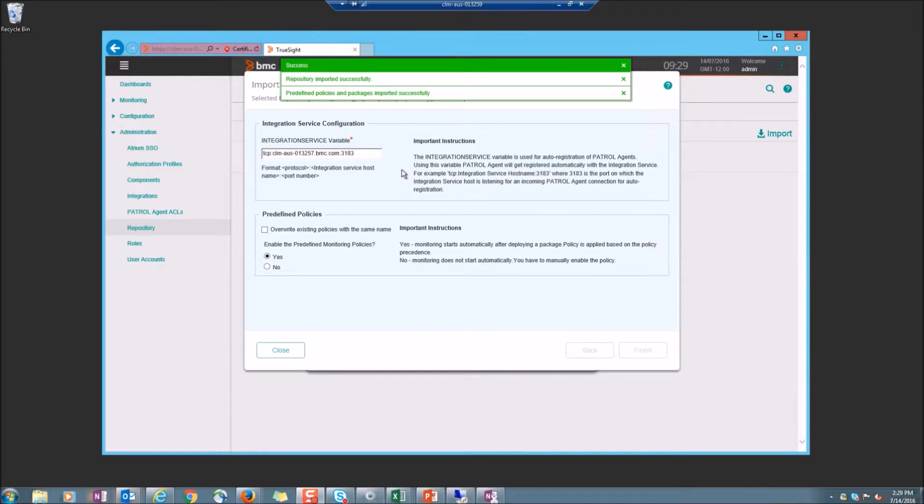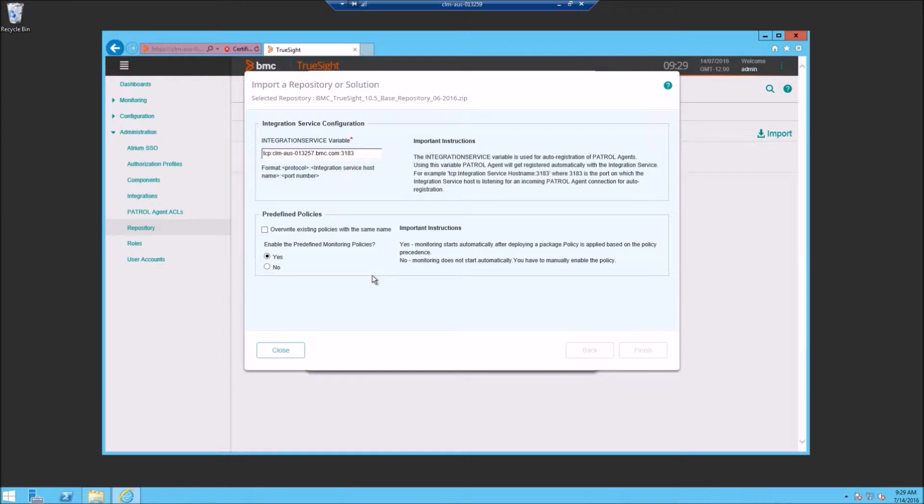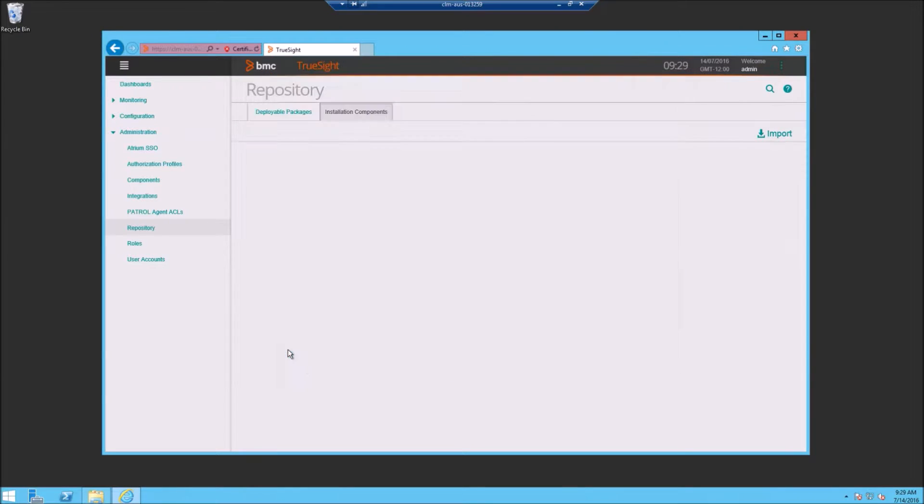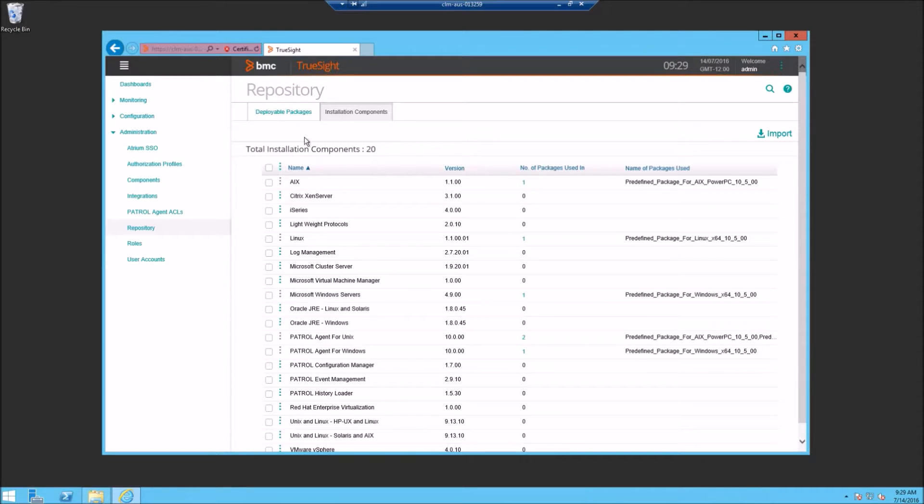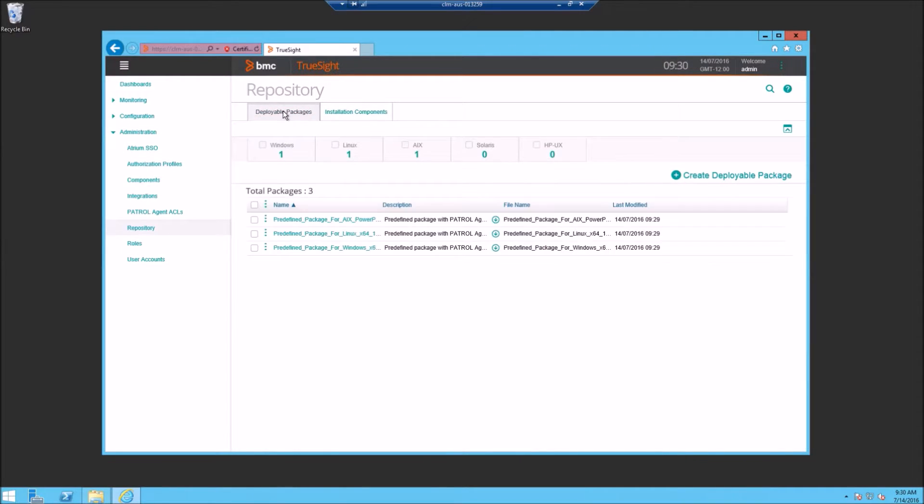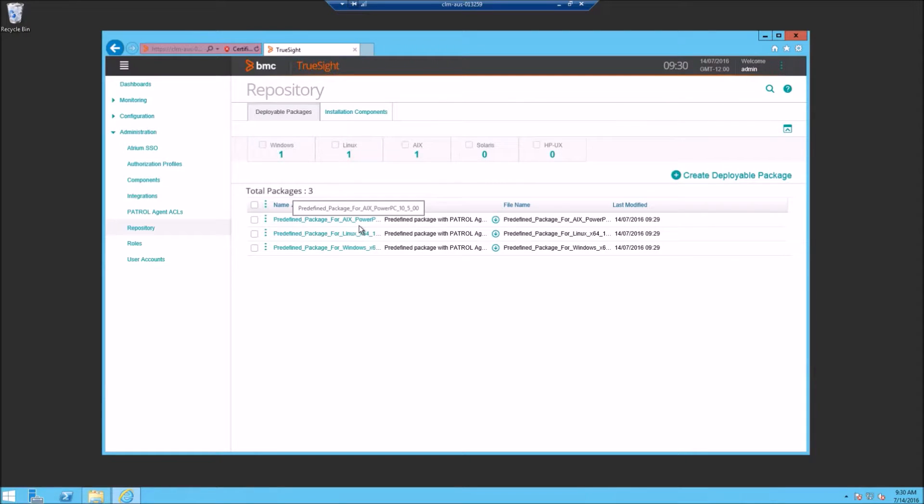And once your import is complete, we'll close these out. You'll notice that now we have our repository packages and our deployable packages. So out of the box, you now have three predefined packages, one for AIX, one for Linux and one for Windows.